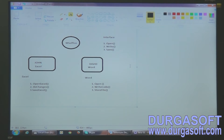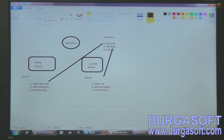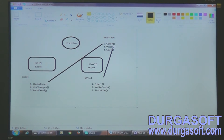Now John, David, or anyone who wants to work with Excel or Word will implement the interface and get the methods. John implements the open method, David also implements the open method. John implements the write method, David also implements the write method. If we have interfaces, we can maintain method names across the project consistently. The first benefit is we can maintain consistent methods across the project with the help of interfaces.